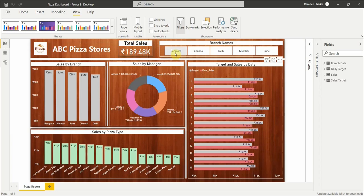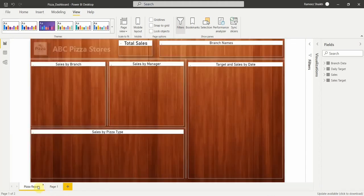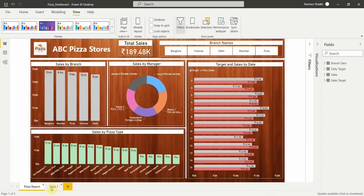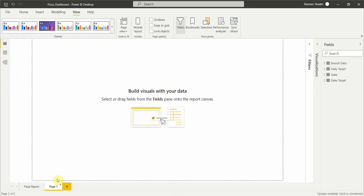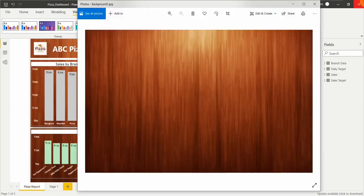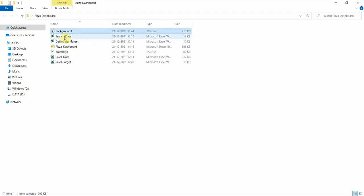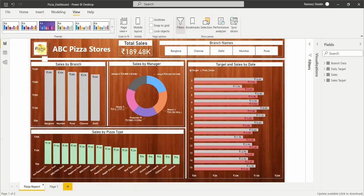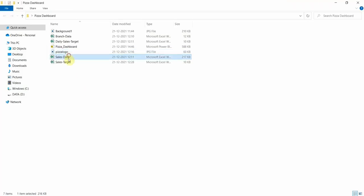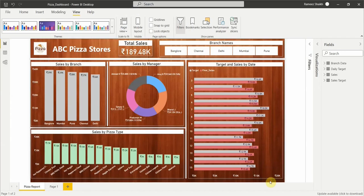Based on this dataset, we will create this simple dashboard in Power BI. Let me also show you the files I have. We have a background image which we'll use in the report, a pizza logo that is already used in the dashboard, and the data is already uploaded into Power BI, so we will directly start creating the report.